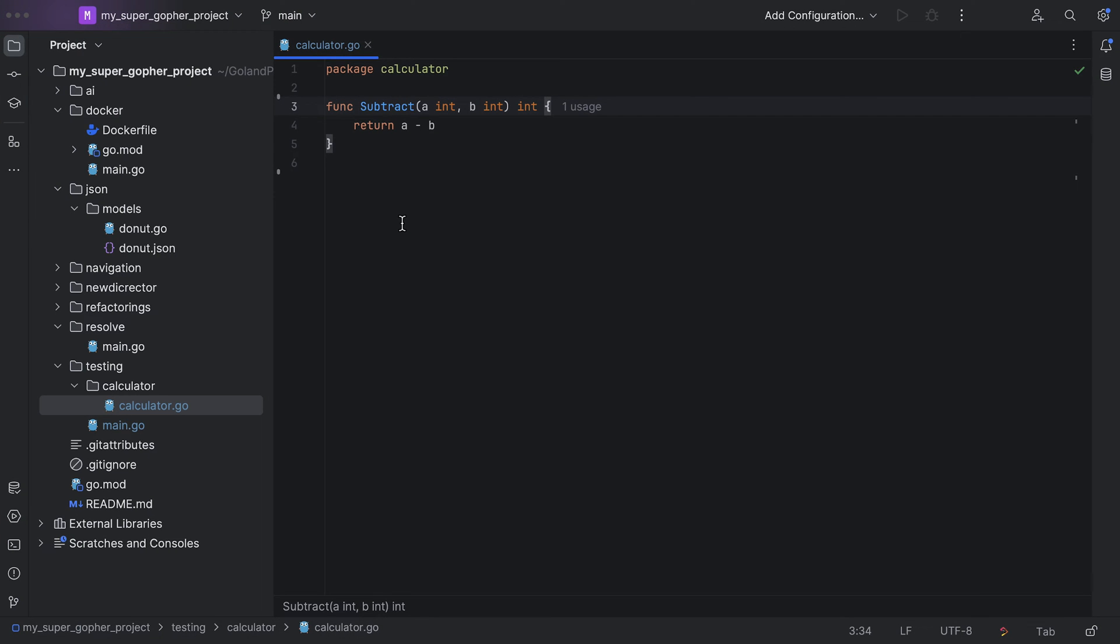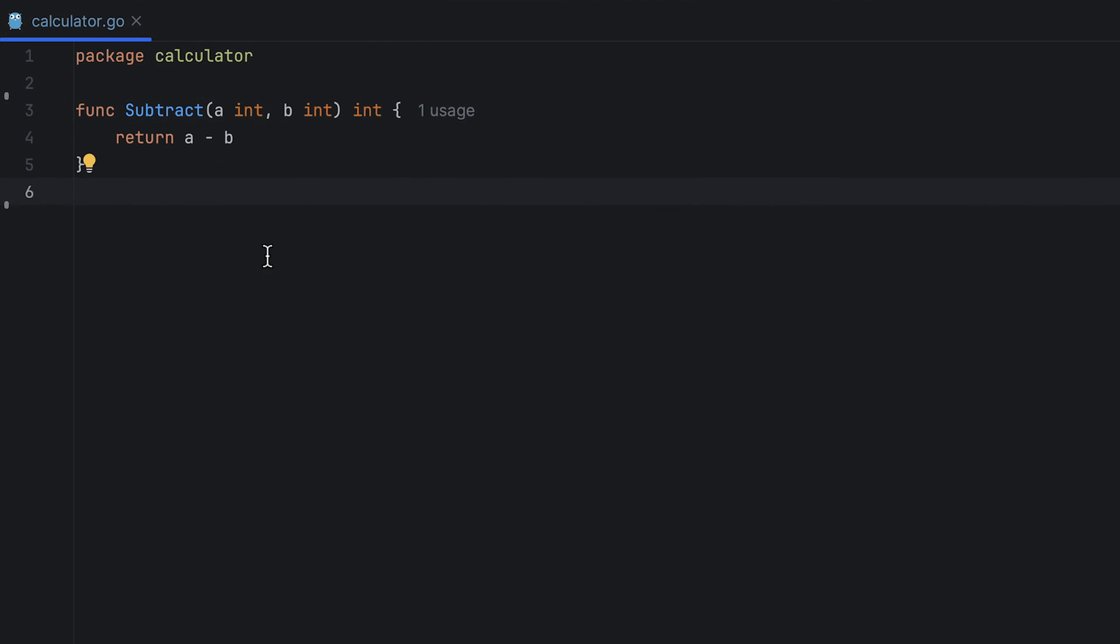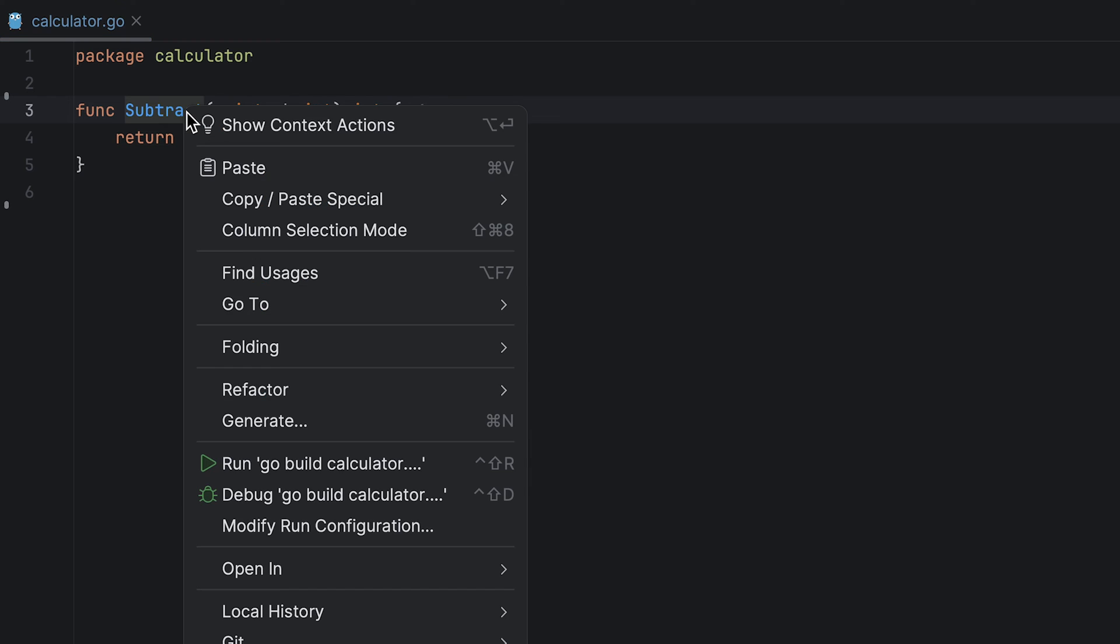Let's say we want to create a test for this Subtract function. I can right-click the function to open the menu and select Generate, or on Mac use the Command plus N shortcut.